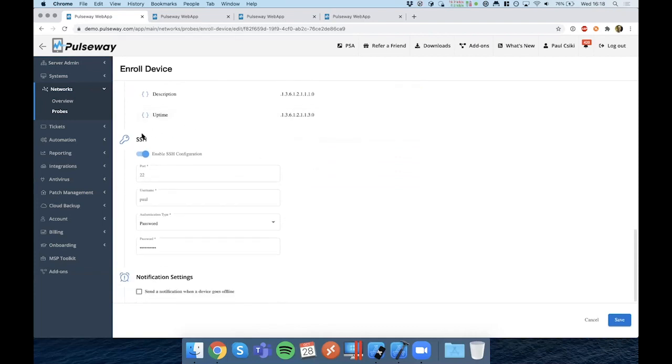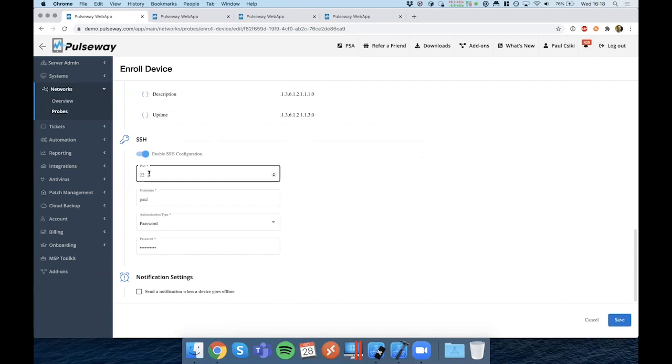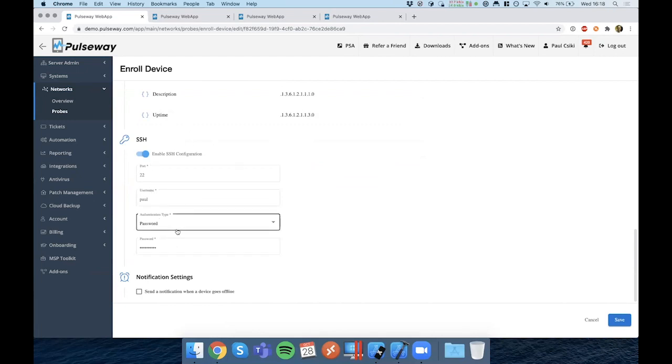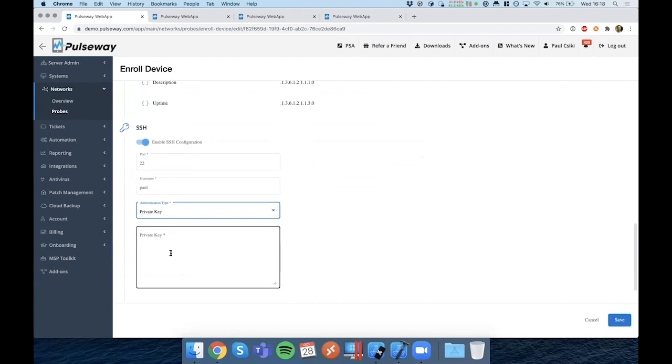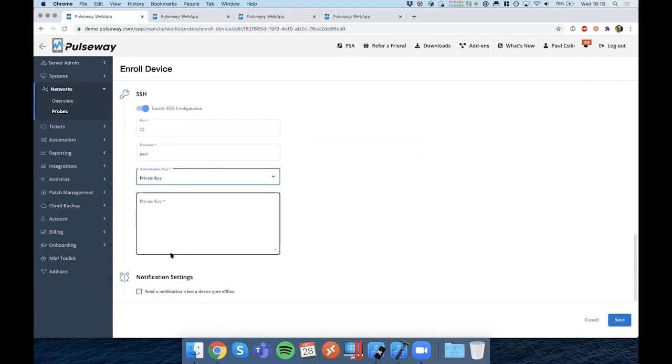In terms of management, we're doing SSH. You will be able to provide a port where the SSH is running in case you're running custom ports and the username and password for authentication. We also support private key authentication. So if you select the private key, you have the option of putting the private key over here.